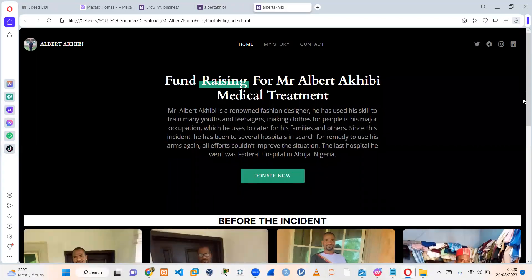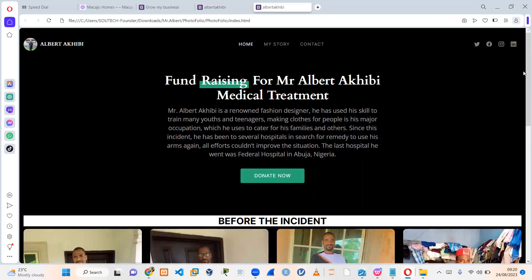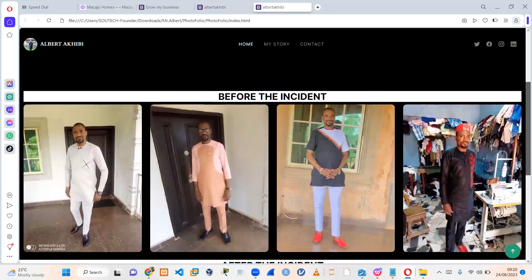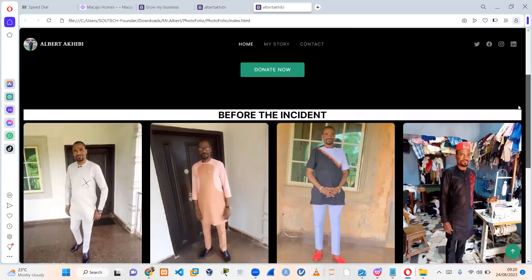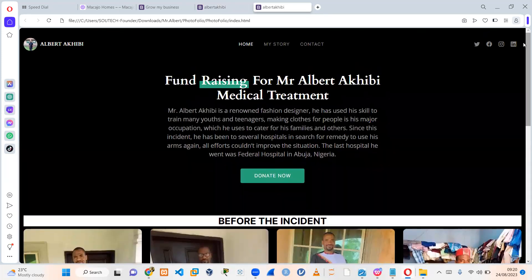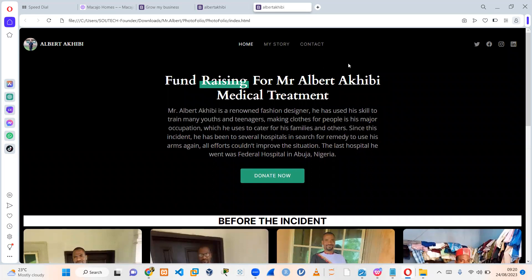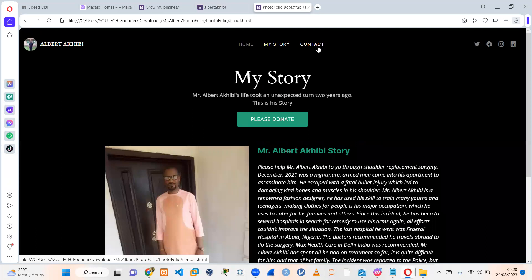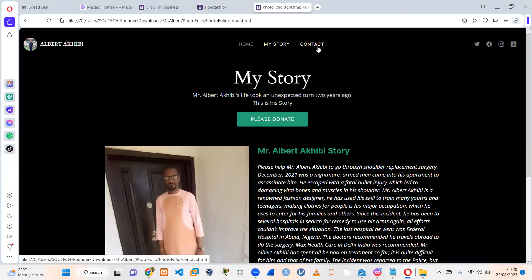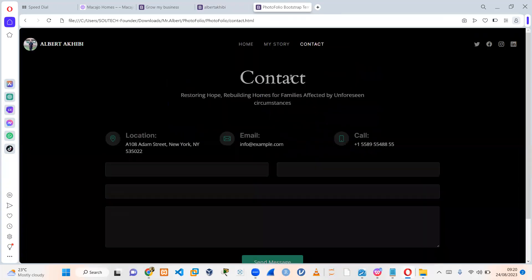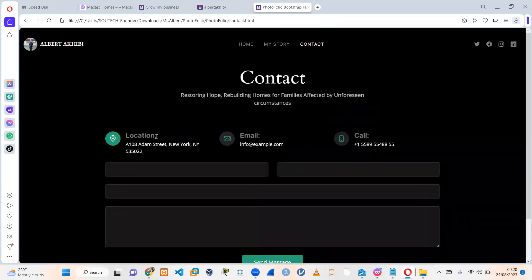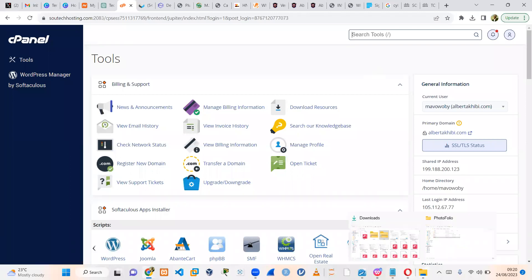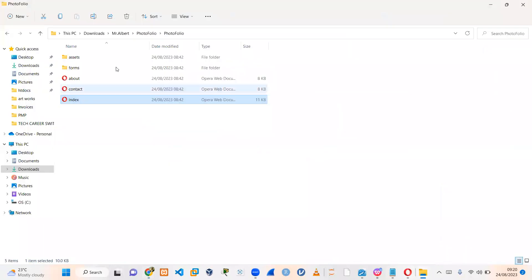So this is what you have. This site has like three pages. It's typically a fundraiser for someone. So what we want to do now is we want to get to cPanel and upload this site. So this is the folders I'm going to be uploading.